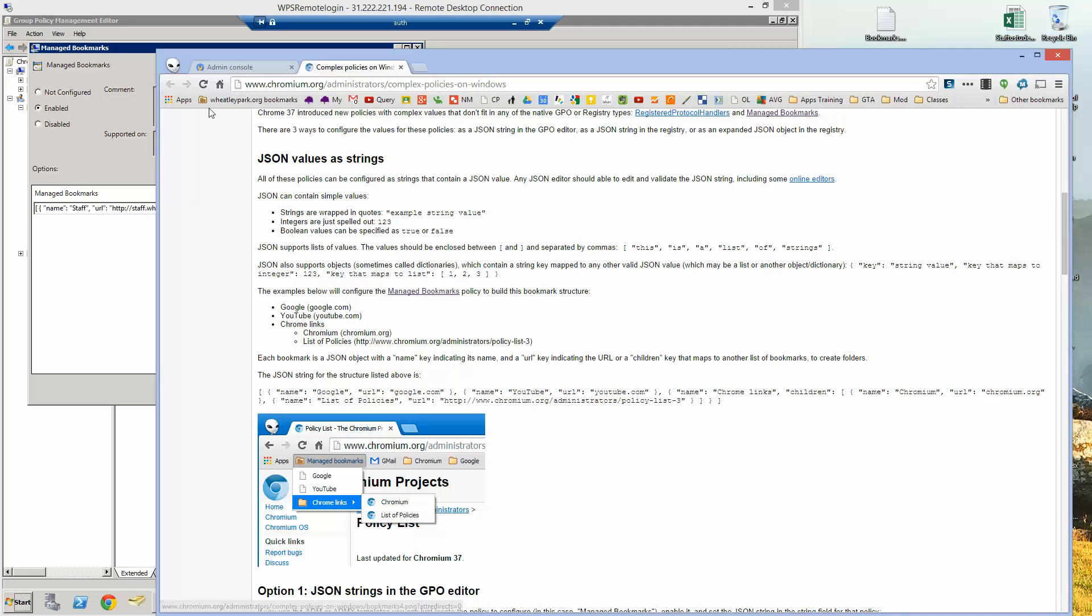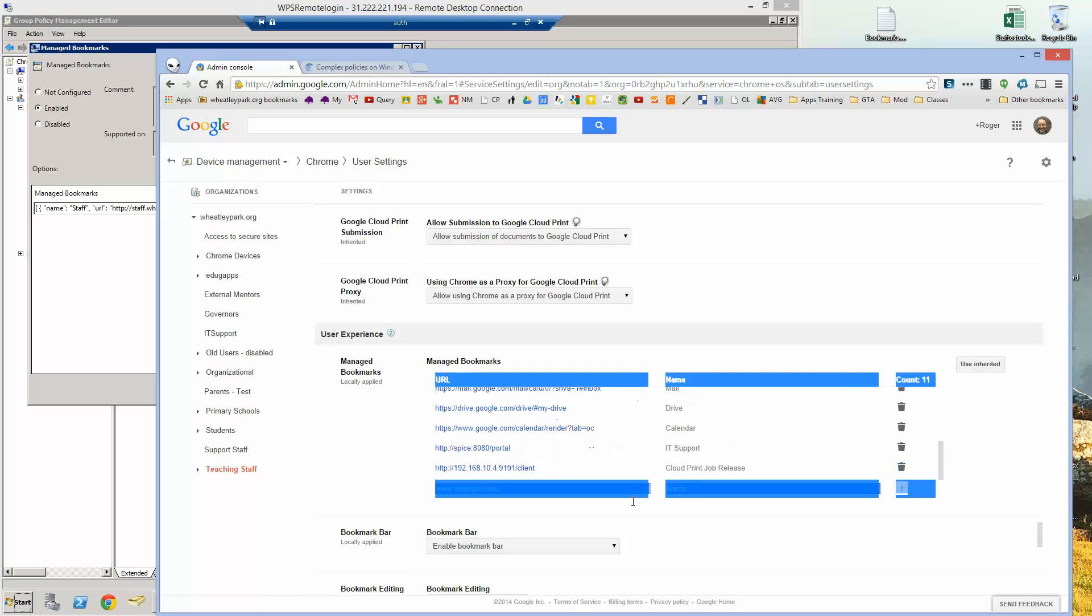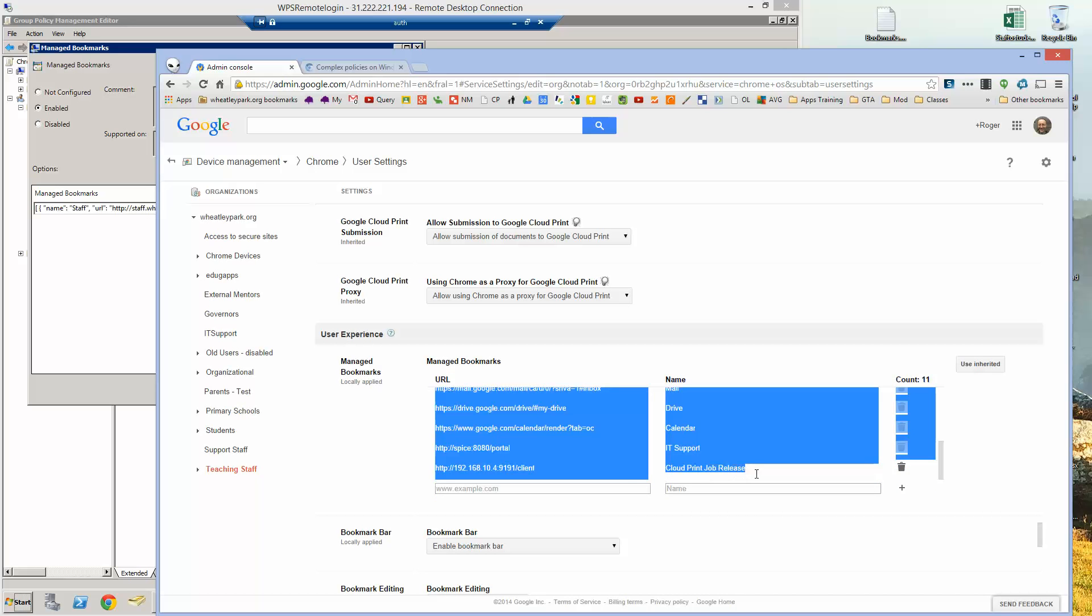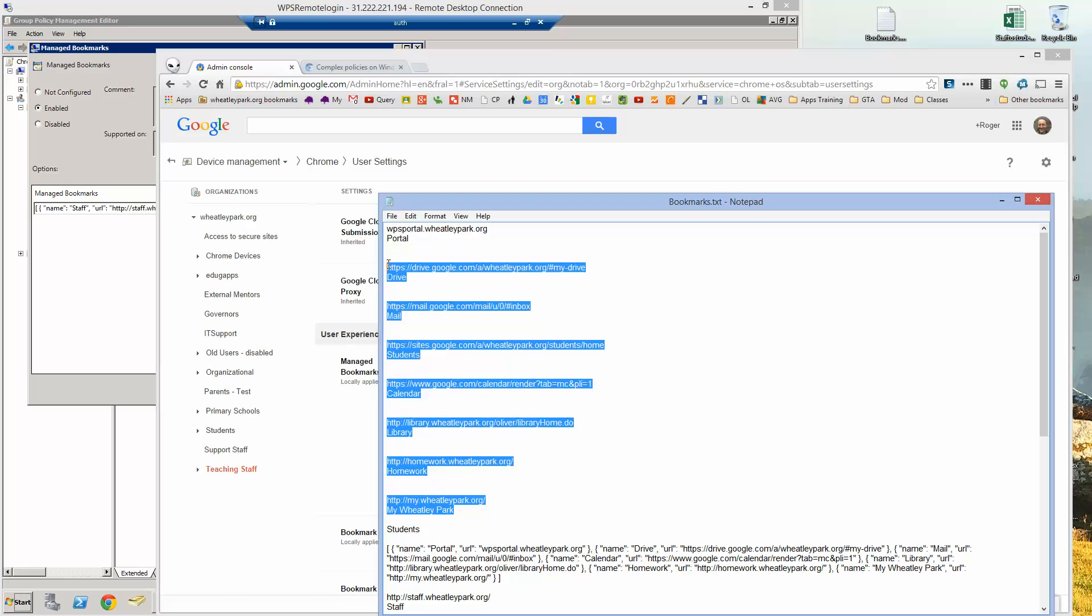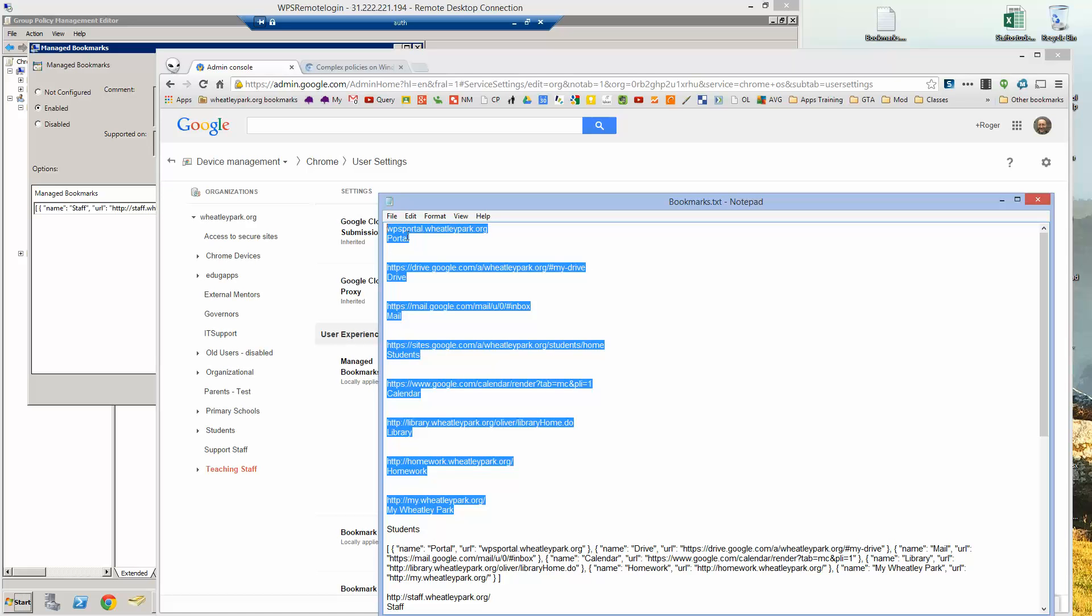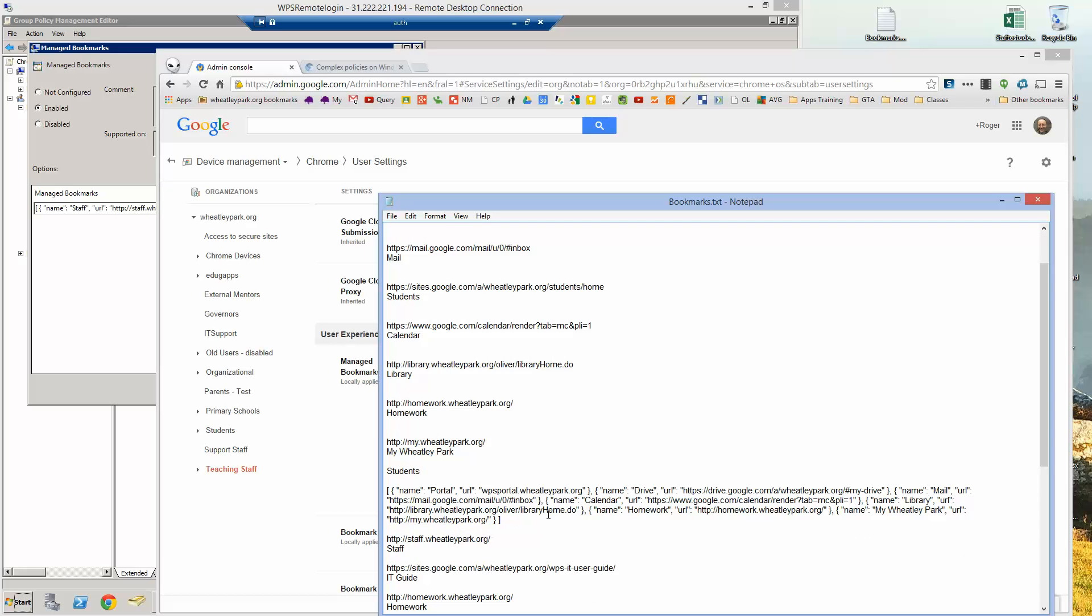So the way I did this was took the ones I'd done in Chrome management and literally highlighted them, copied and pasted them into a text document which I've got here. So you get something like this, they're the links I want, they're the ones I want to put out via management, they're just links to some of our sites that we use. So this is the student one, so I've set out different policies for different groups of users. And this is what needs to go into this box here.